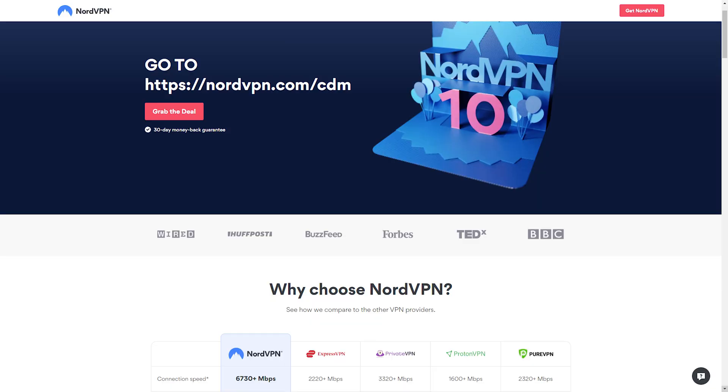I myself am using NordVPN. The reason for that is quite simple. I got it for free. If you go to the address here on the screen, which is a referral link,